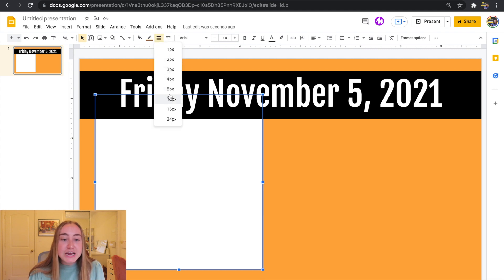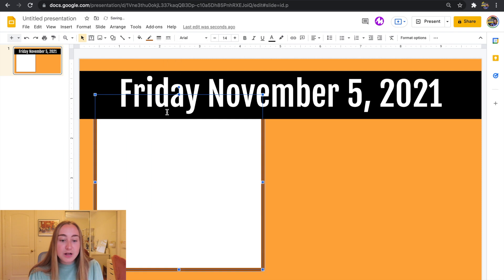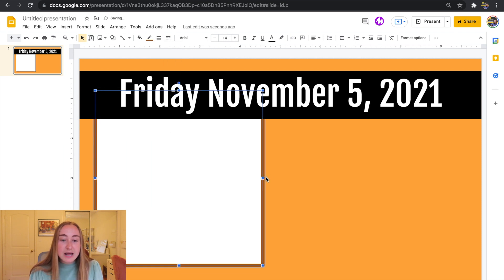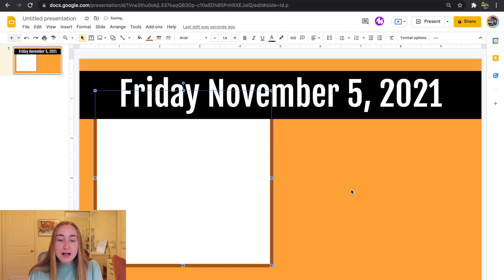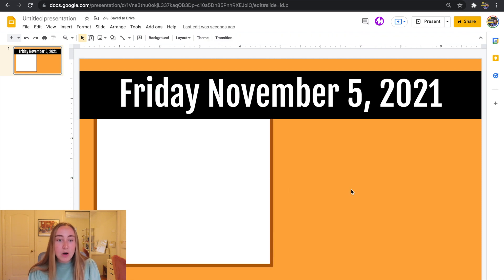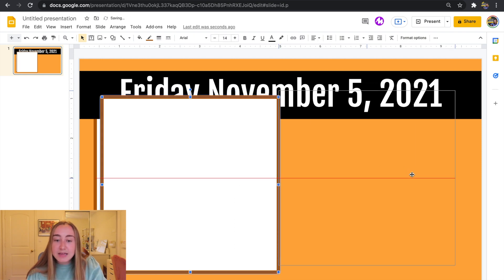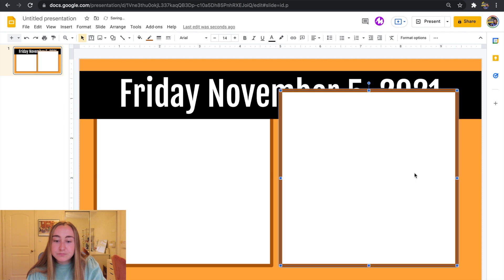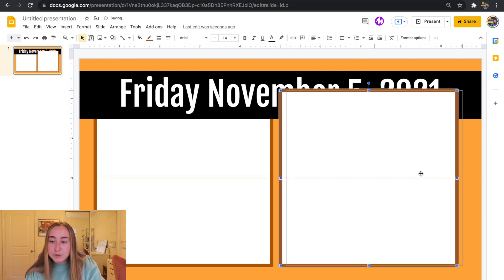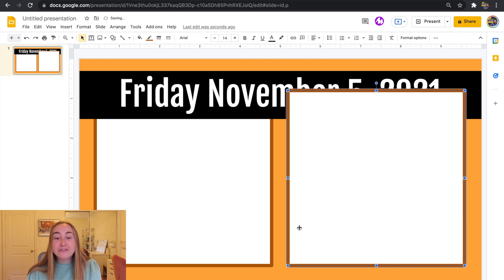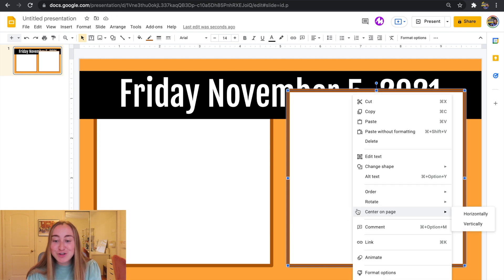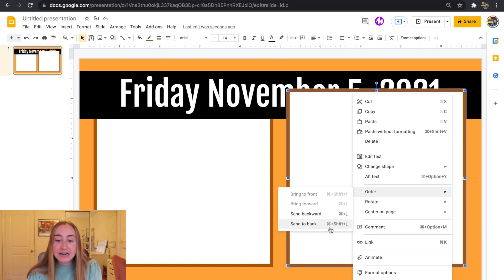I'll click on the shape again and next to the border color there is a border weight tool. If I click on that I can change the thickness of that border. I like to put it on 8 pixels so it's pretty easy to see, and I can drag this around to make sure it looks how I want it to look. Now I'm going to copy this box, paste it, and move it over to where I think it looks pretty good. I'll also send it to the back using the order option.